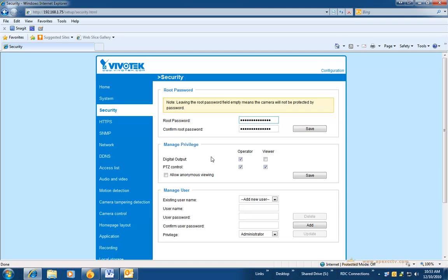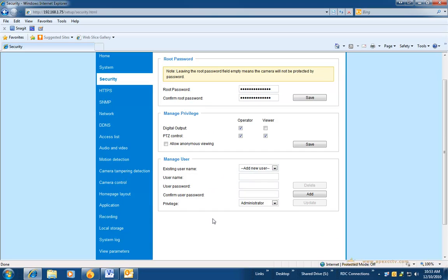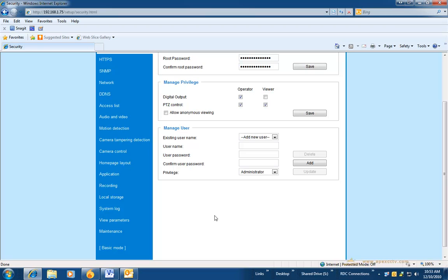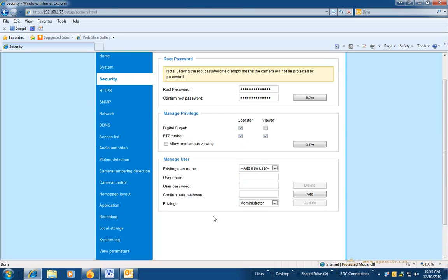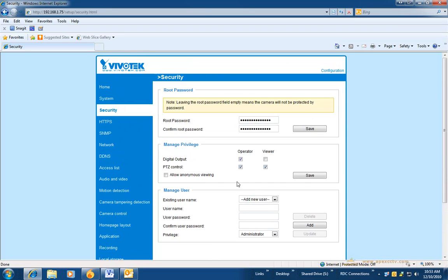Set the privilege levels you would like for your users. You can also add any additional users down below. Save any changes you make.